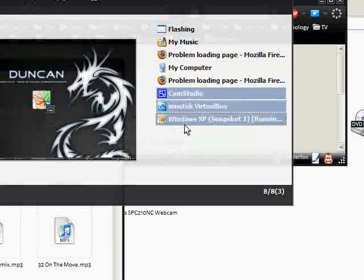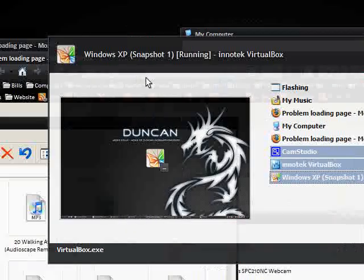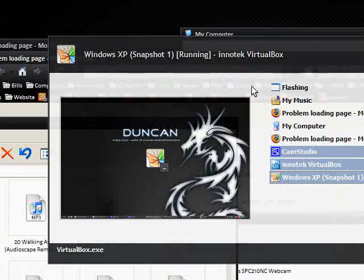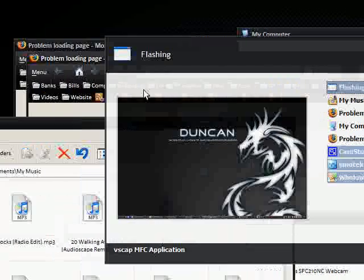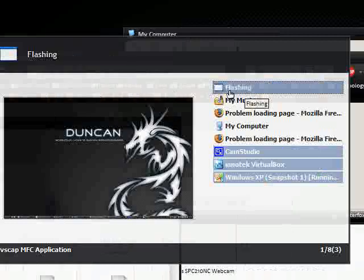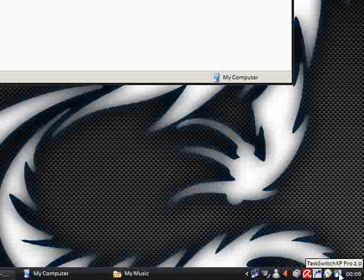You can move things up and down. There's several things you can do here with this Alt+Tab replacement and it looks nice as well as you can see.